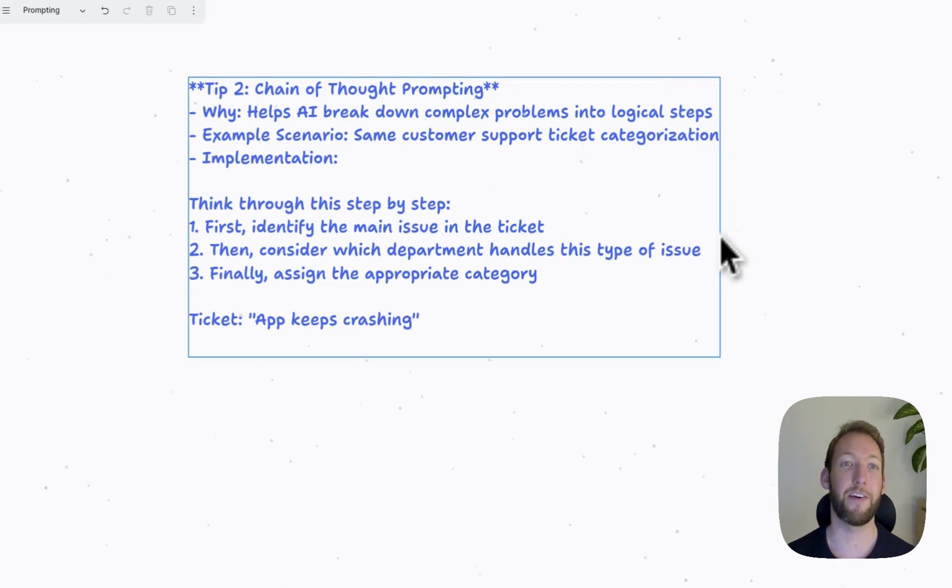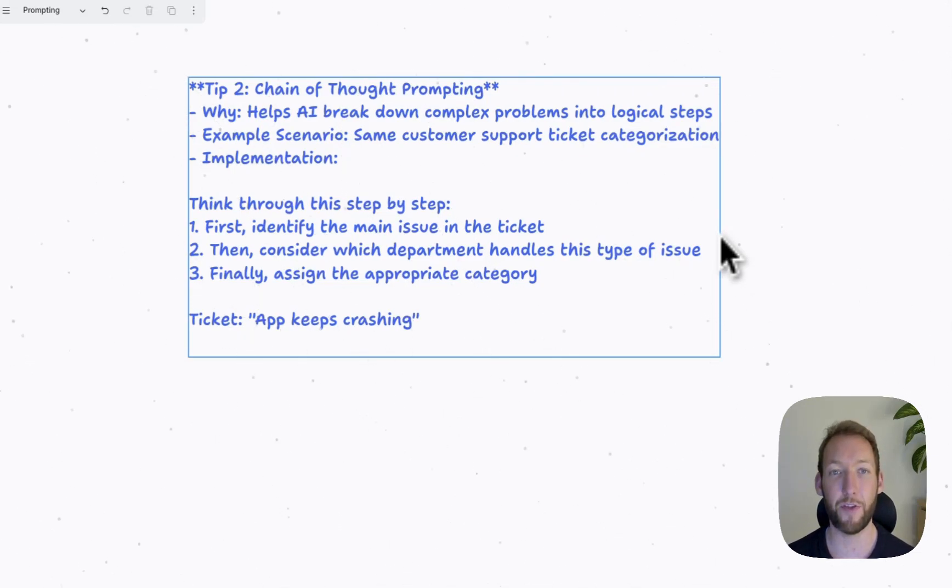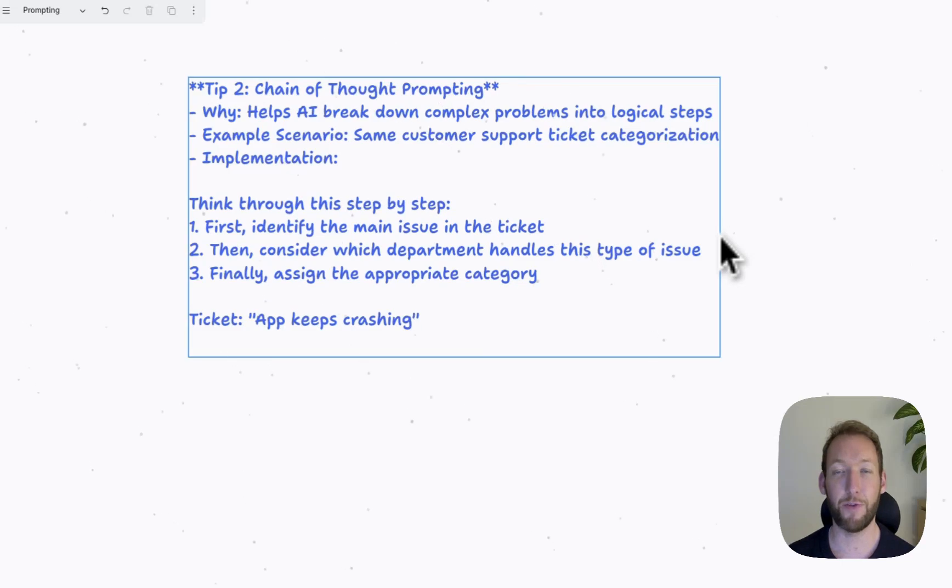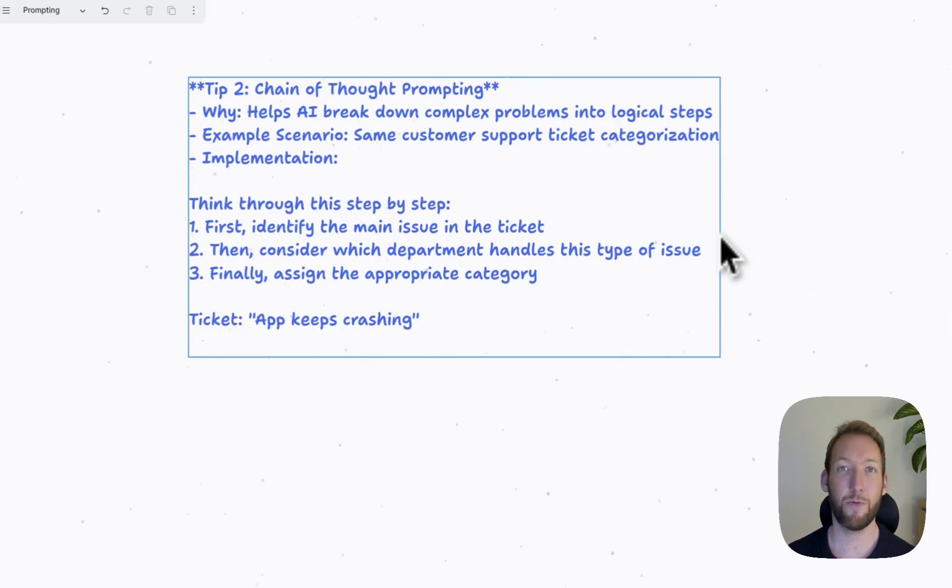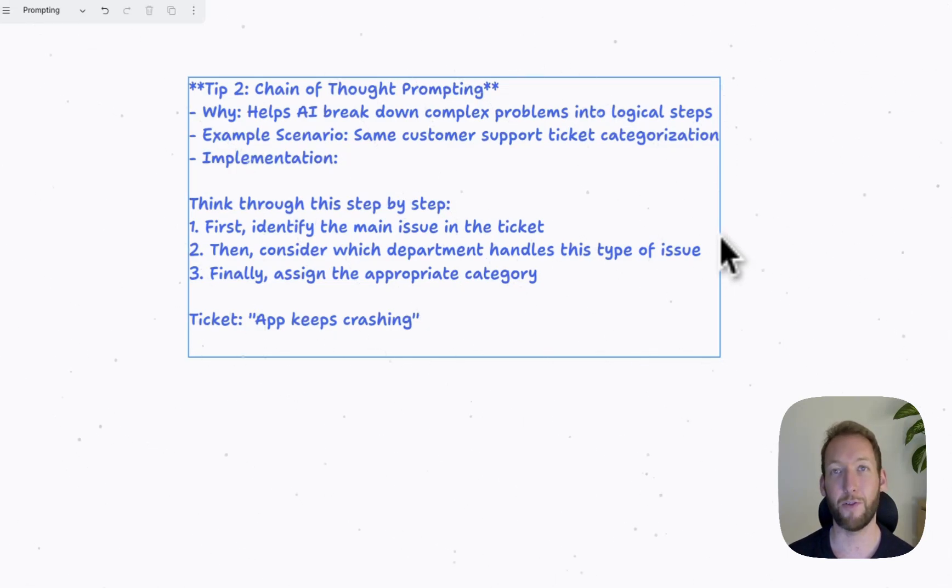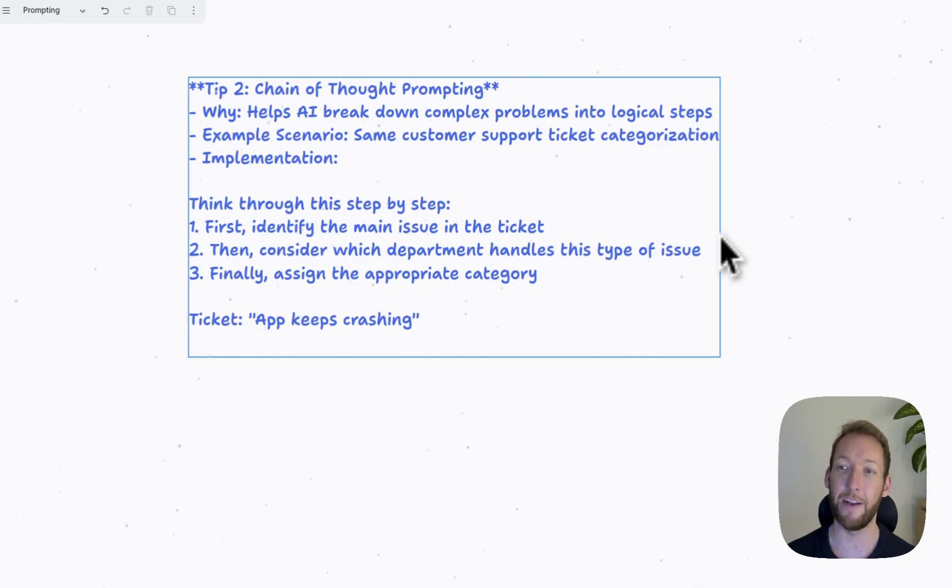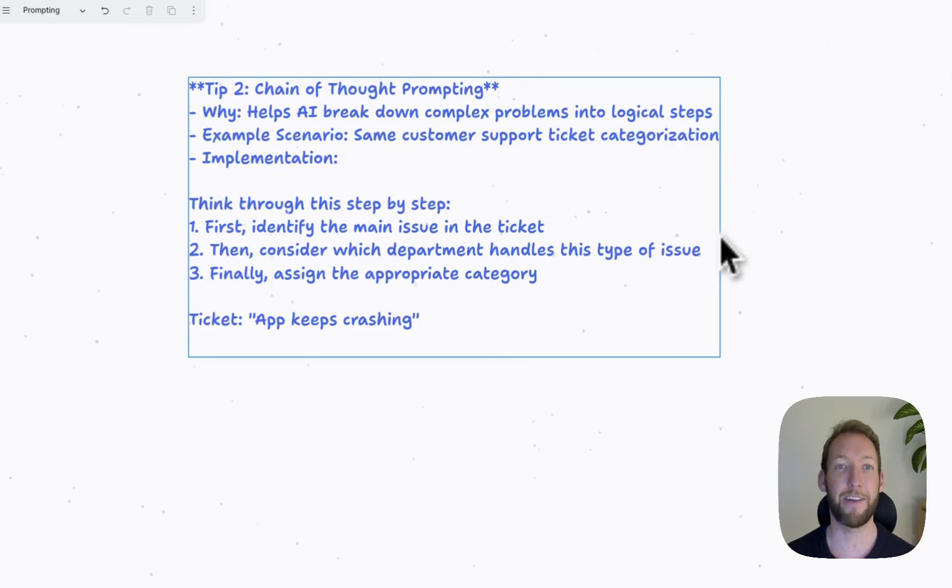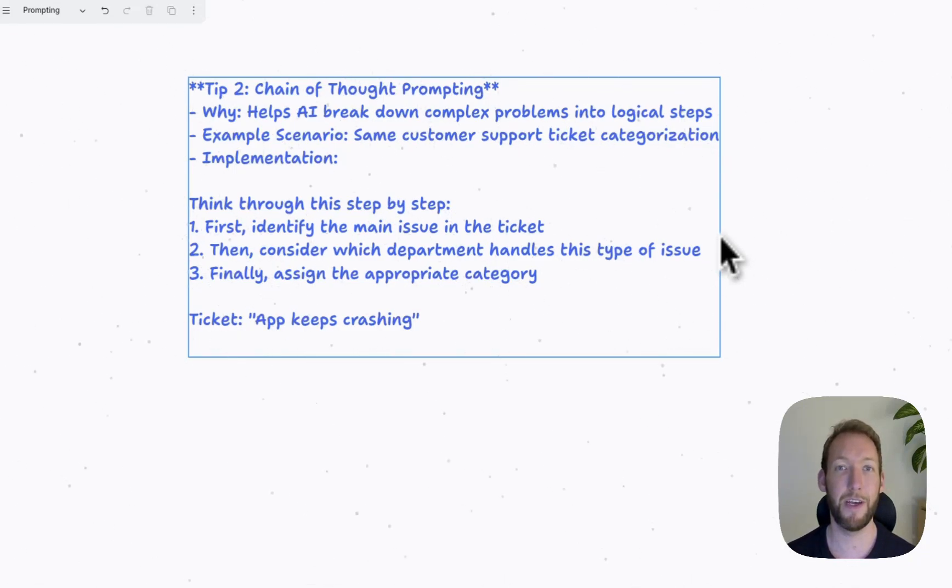The second tip is called chain of thought prompting. So similarly, if we treat this LLM like a human, we would help the human training to break down the problem into logical steps. We wouldn't tackle a large problem without breaking it down into logical steps because it would be too cumbersome as one piece. The same goes for the LLM.